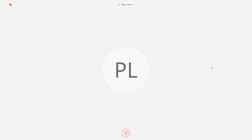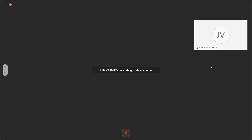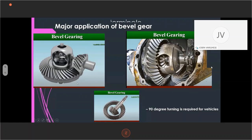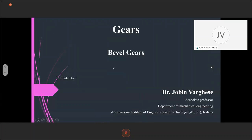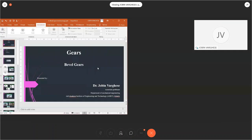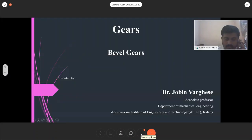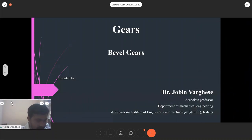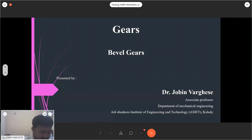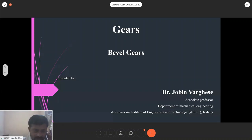It is a great pleasure to have you, sir, to handle a session for our students on behalf of ASAP. I welcome you, sir, to the session. Over to you, sir. Thank you.